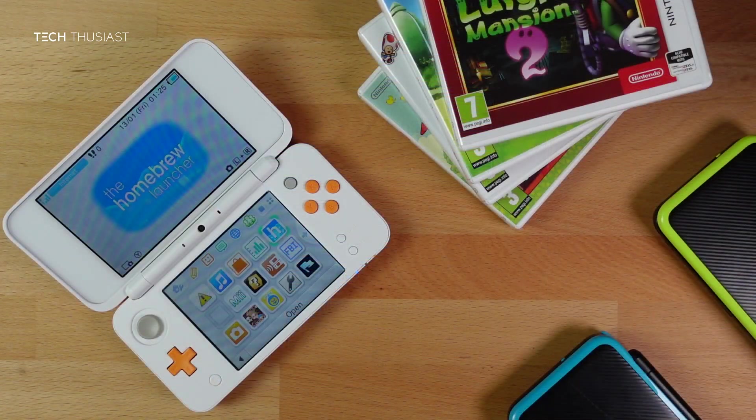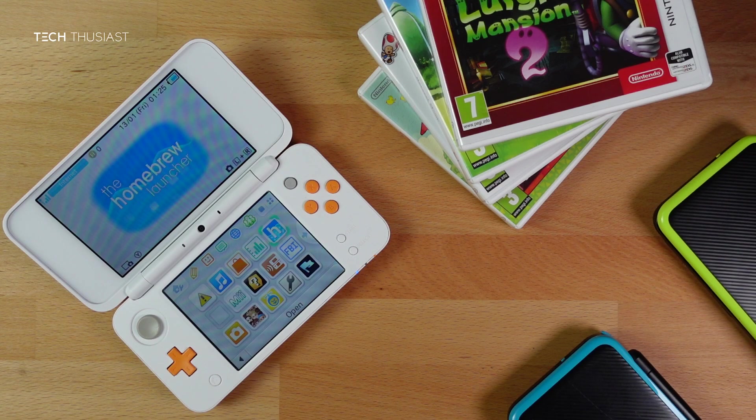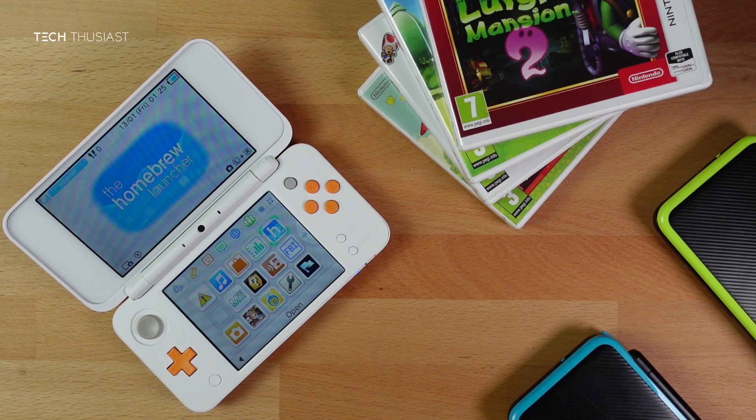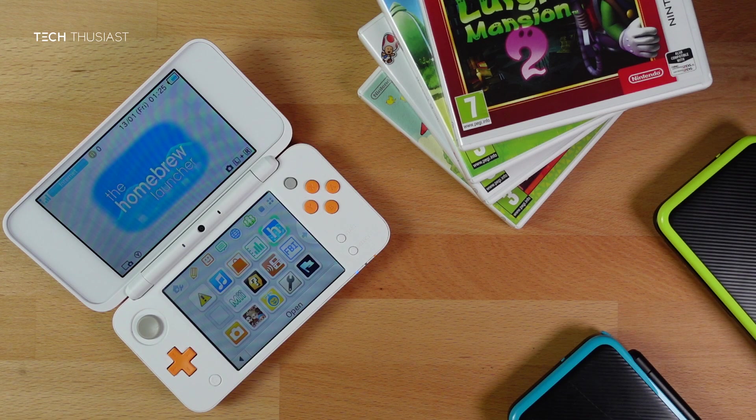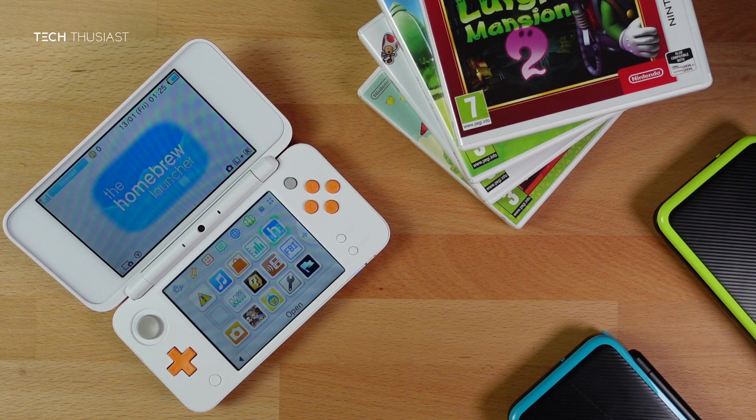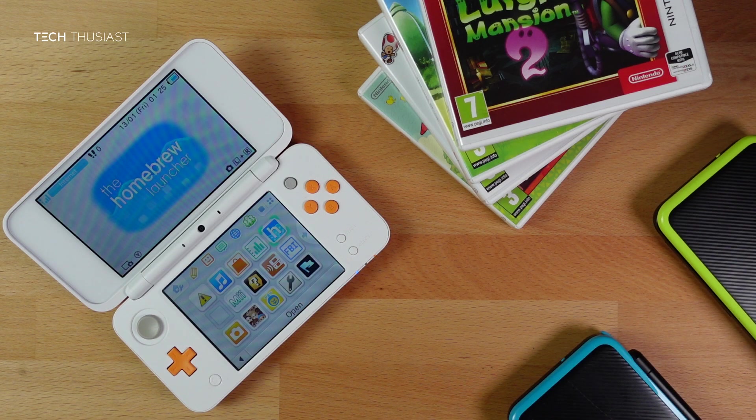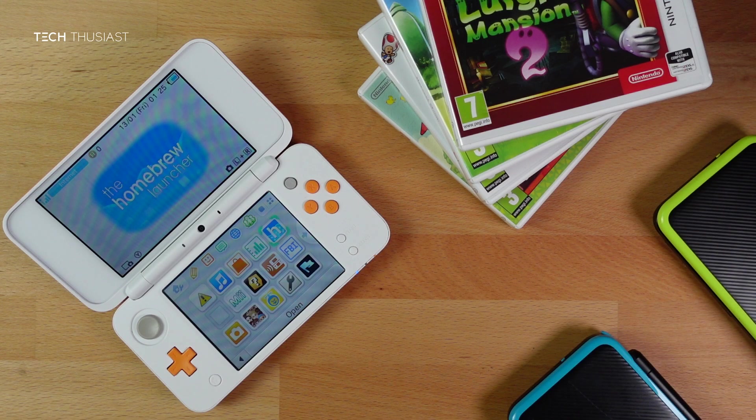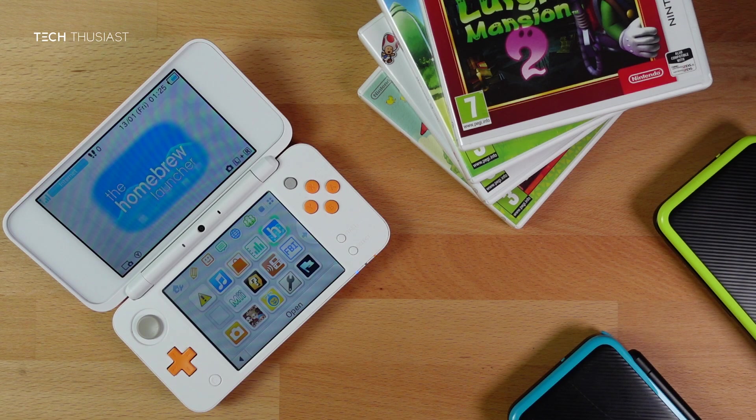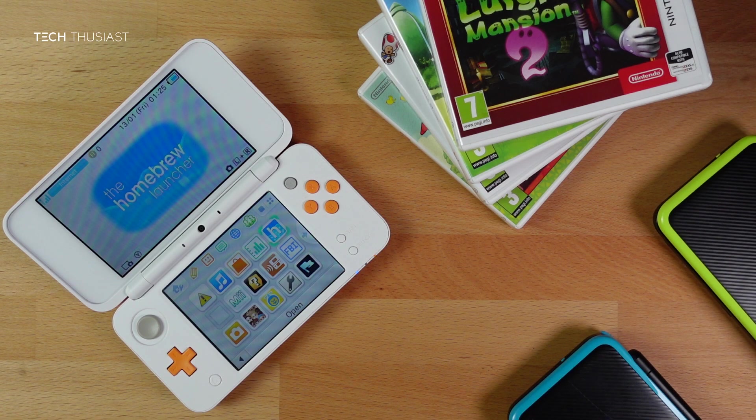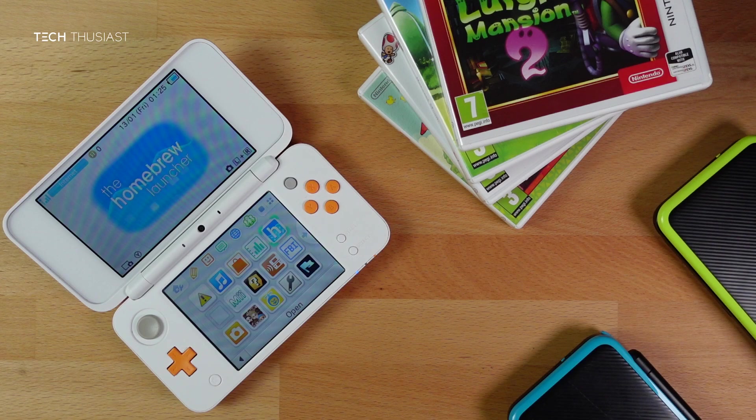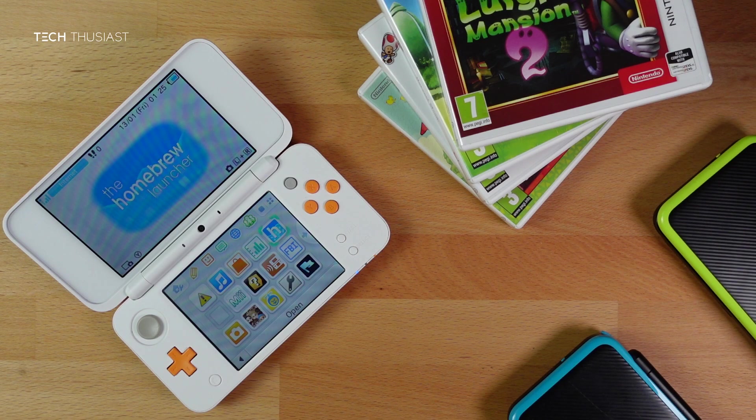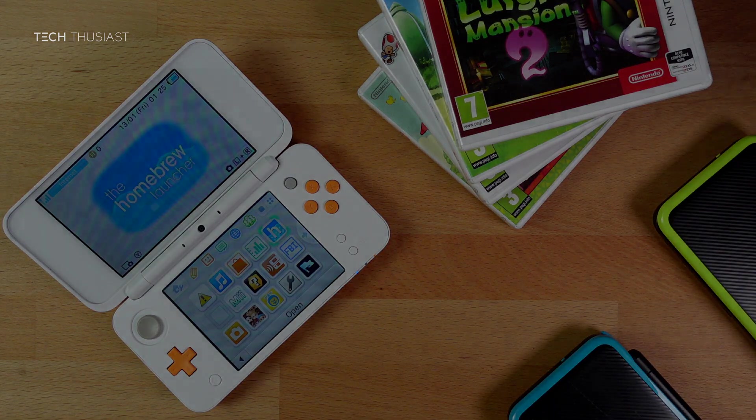So there you have it. This is how you hack any Nintendo 3DS or 2DS series at the time of making this video. If you have found it useful, give it a thumbs up. If it is your first time here, then please do consider subscribing, as I have more videos coming up. Make sure you hit that bell icon so you get notified as soon as I release my videos. Please do follow me on Twitter and Instagram. And like always, thanks for watching, and I will catch up with you in the next video.